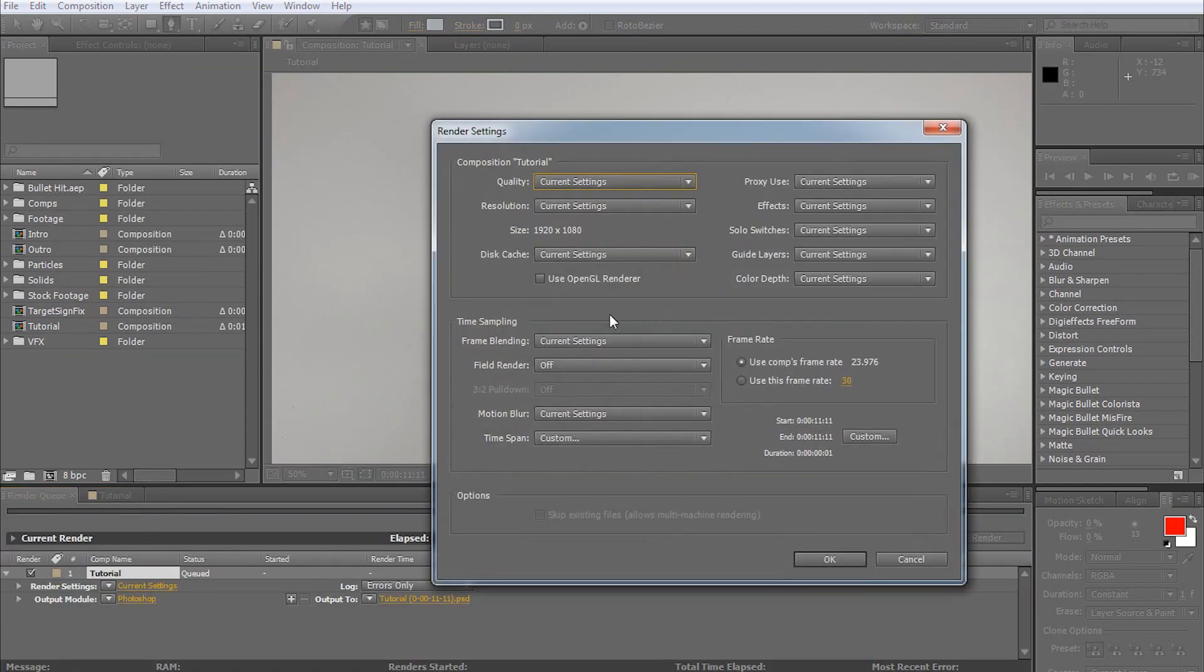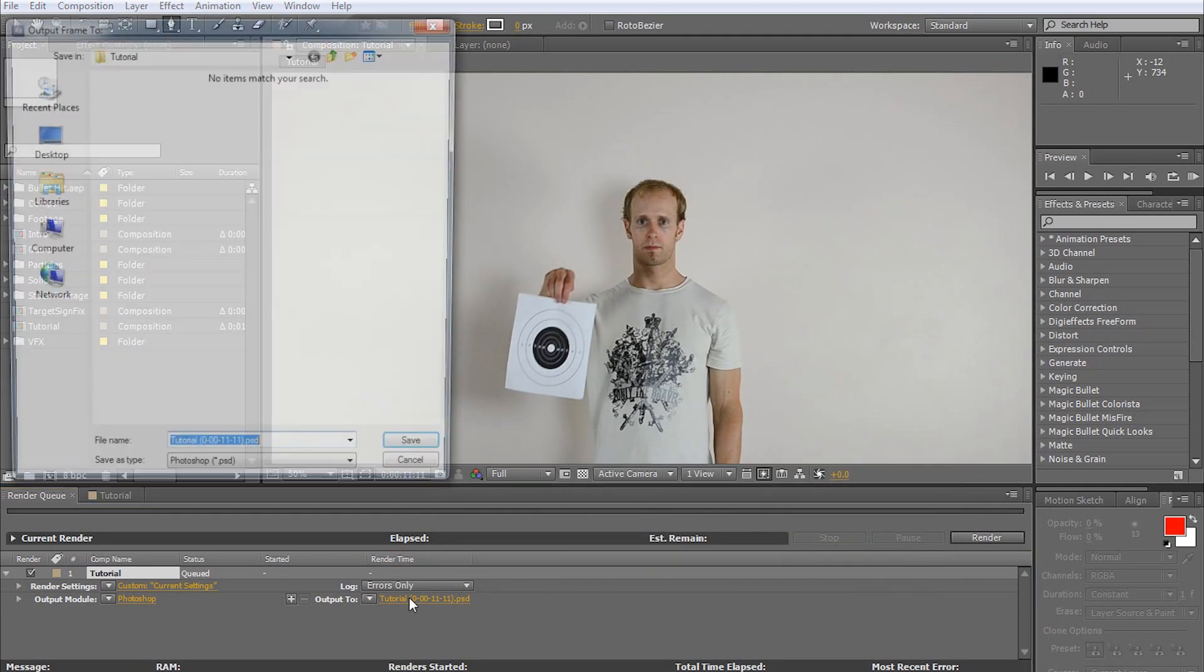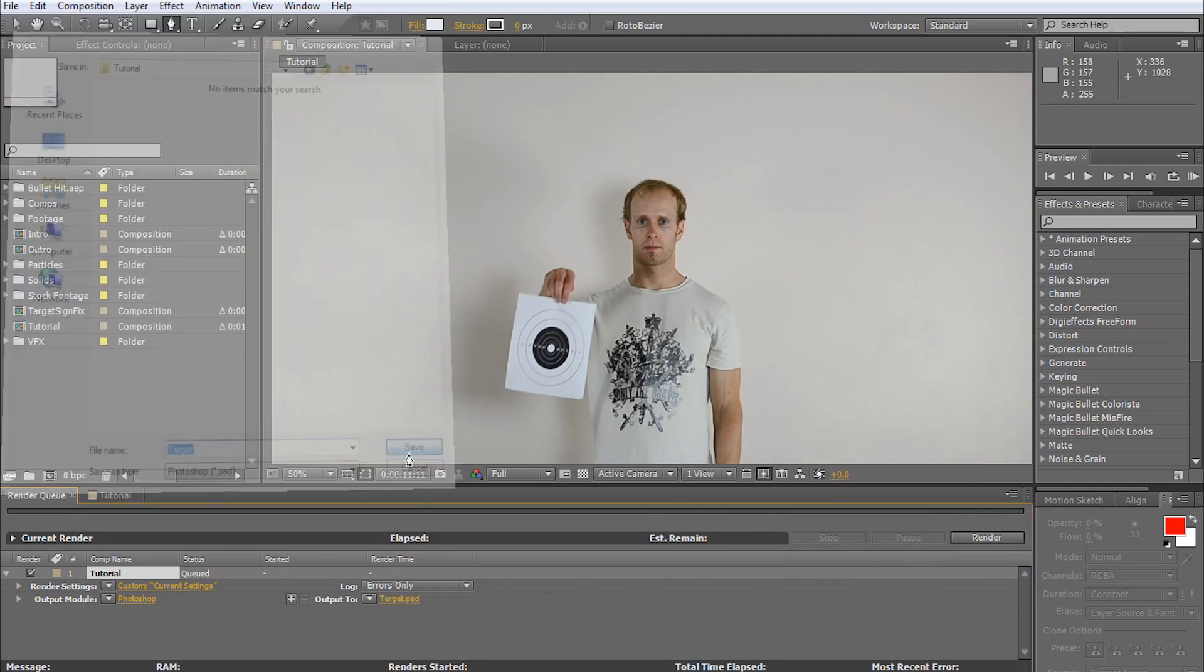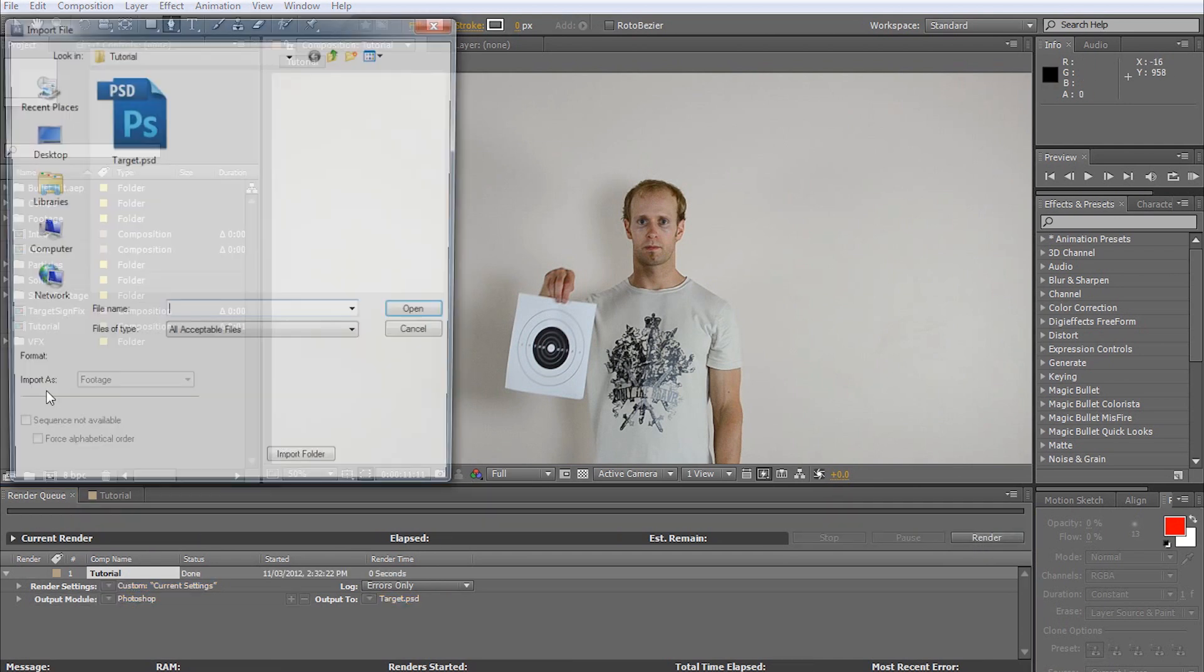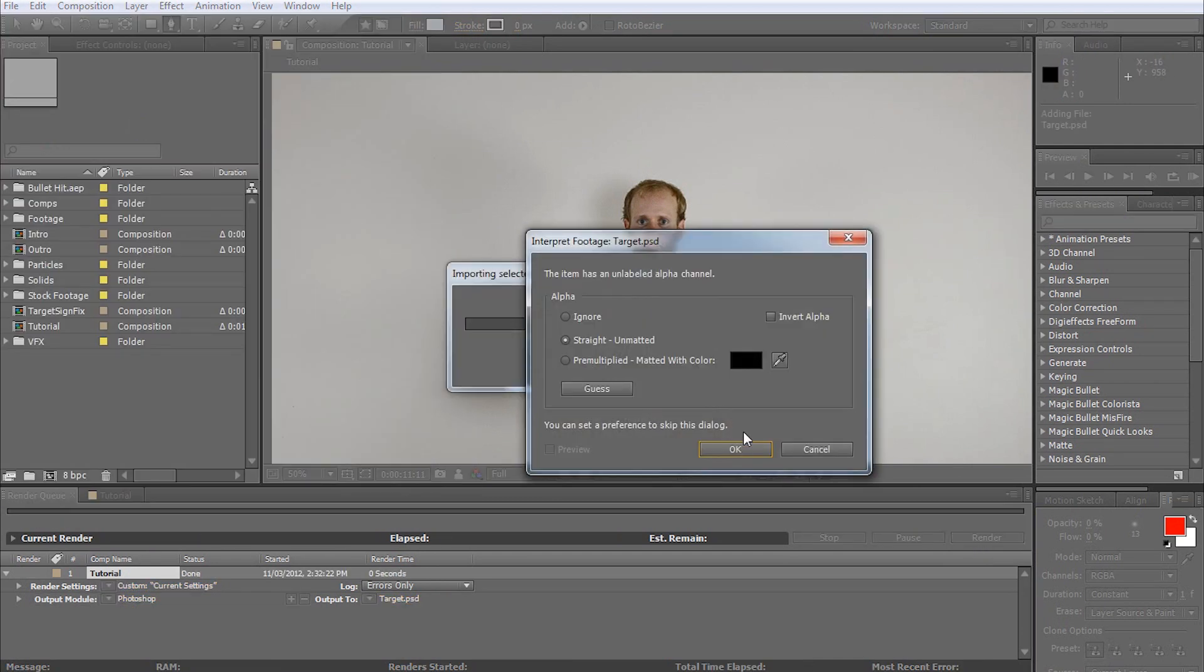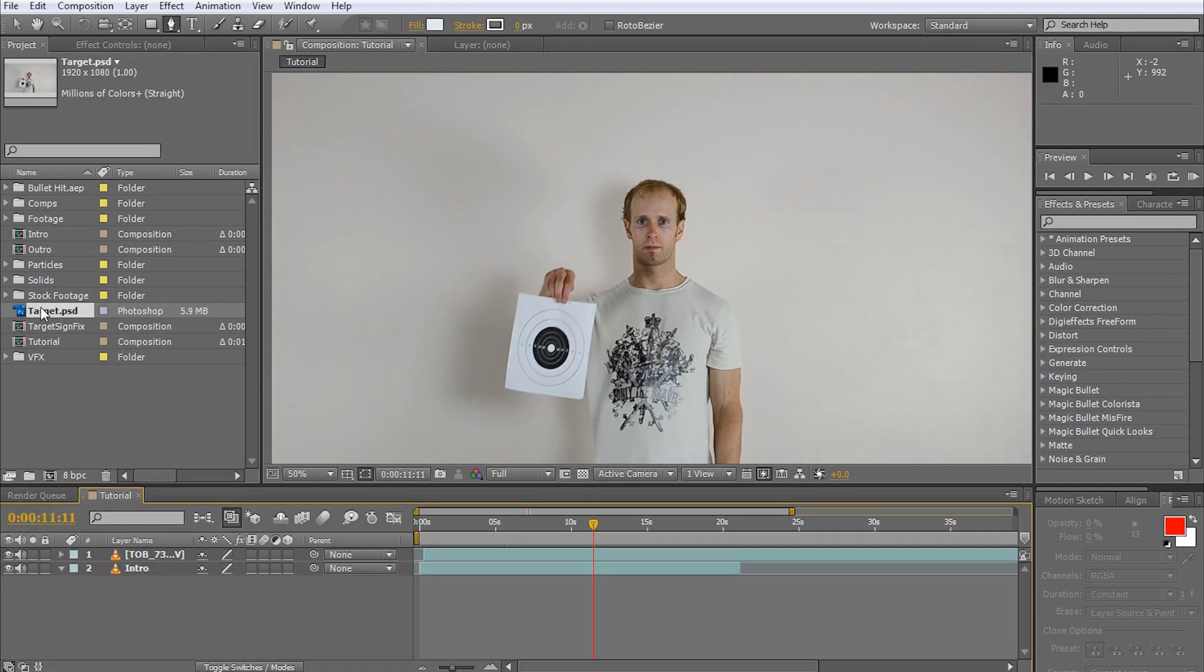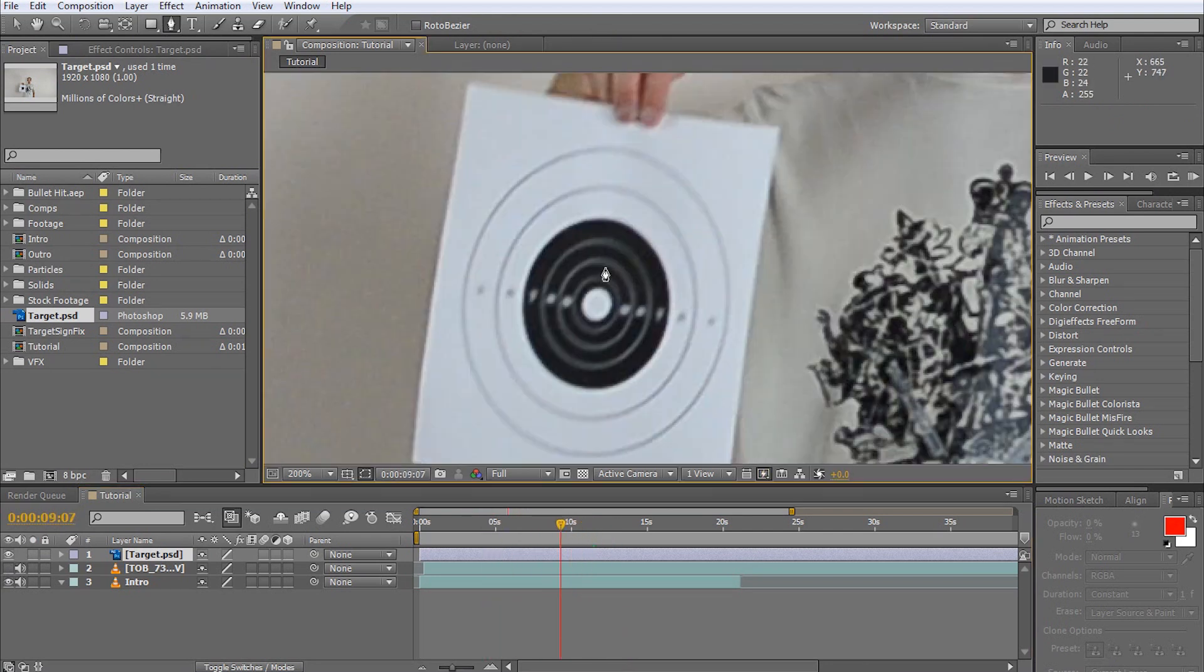Be sure to export in full resolution so you don't lose any quality along the way. I'm going to call this file target. Import the file back into your project and drag it into your composition. We can now disable the footage we used to render this frame. This will simply make it easier to work with the target and reduce rendering time.